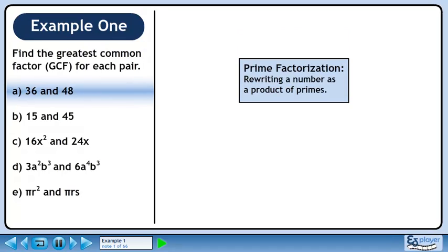In this example, we'll learn how to find the greatest common factor of a pair of expressions. We are going to use a technique called prime factorization to rewrite a number as a product of its primes.